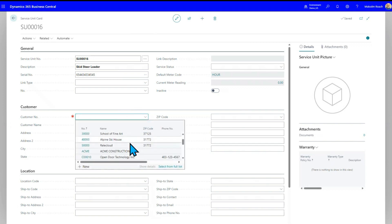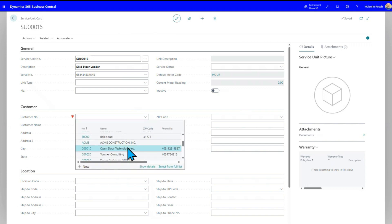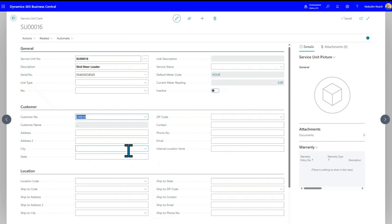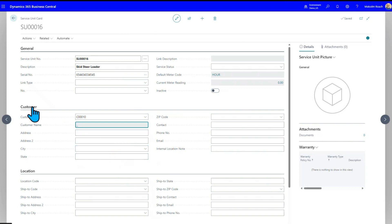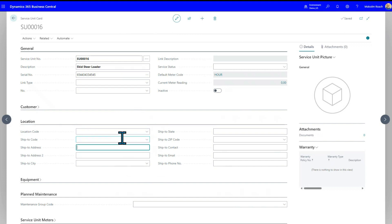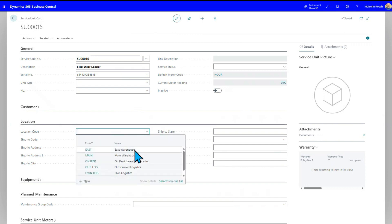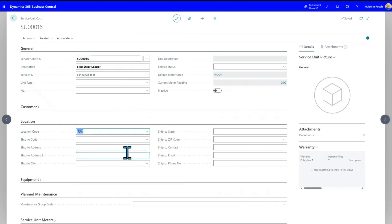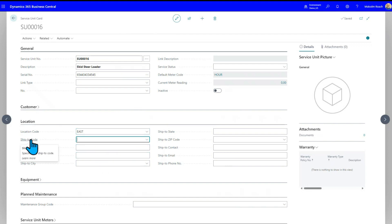So now we're going to come down here. We're going to pick Open Door Technology. And if the name and address had been filled in, it would have all defaulted in. Now, you can pick a location. So if you've actually got separate locations, maybe you've got multi locations, you could pick that here. You could pick a stocking location. So maybe it's kept at the East Warehouse.